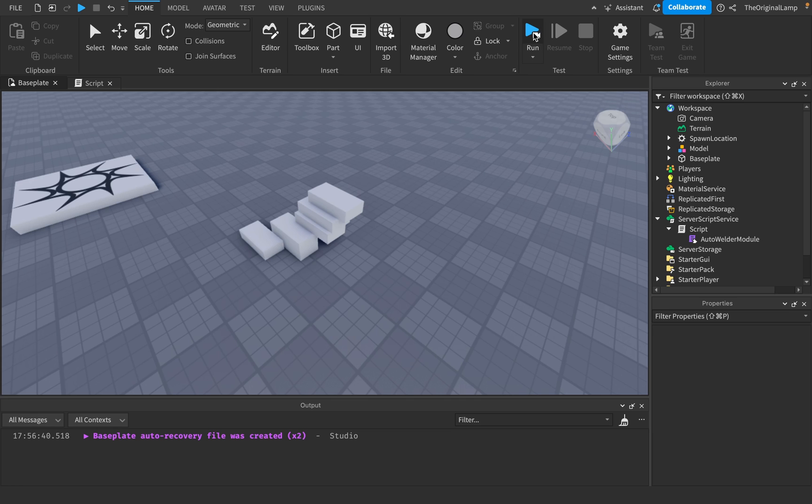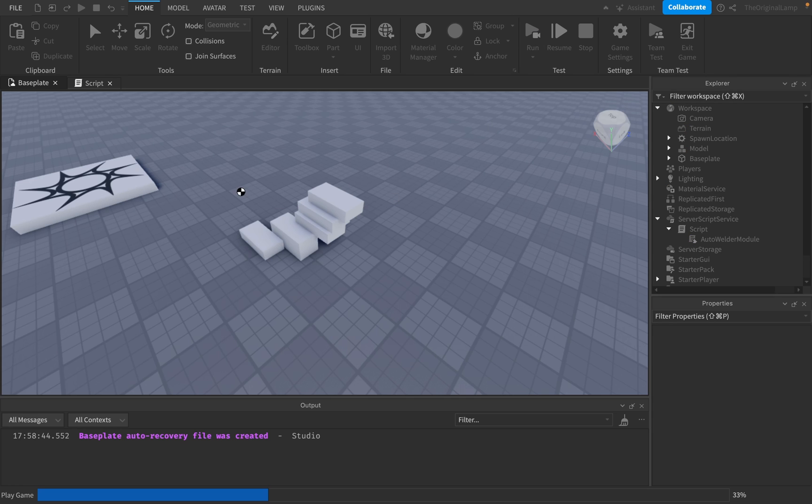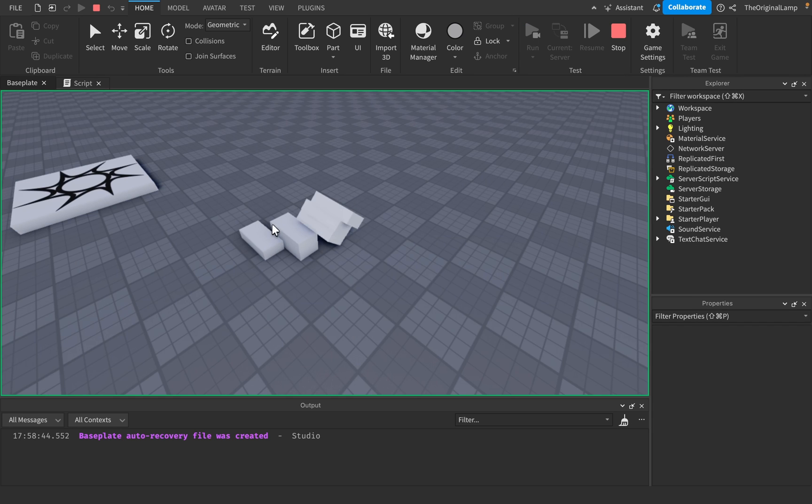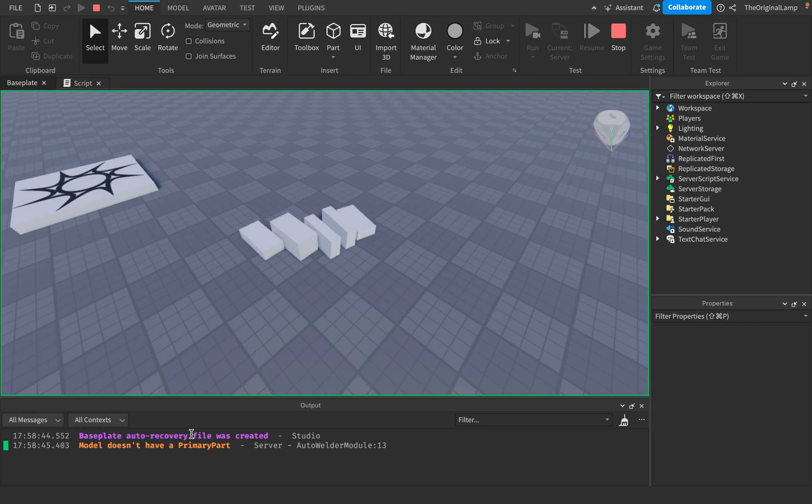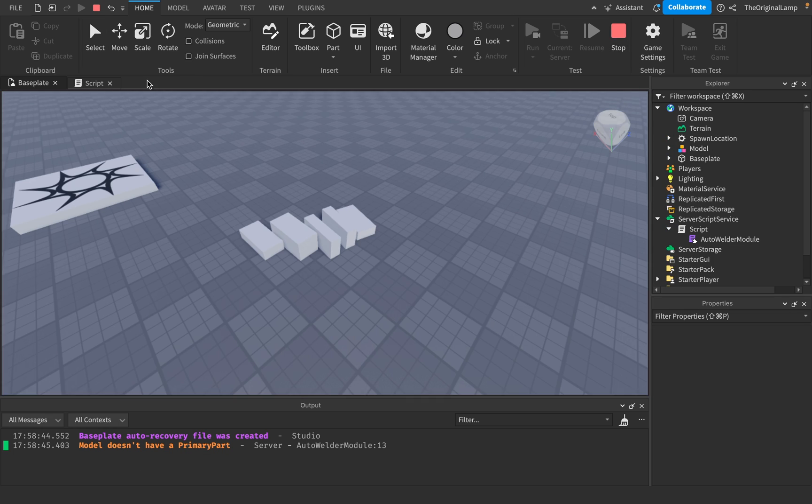So if I run the game right now, okay. So yeah, model doesn't have a primary part. So I forgot about that.